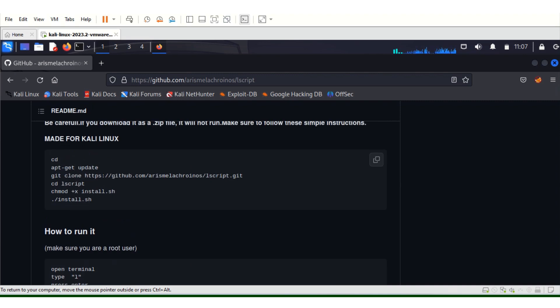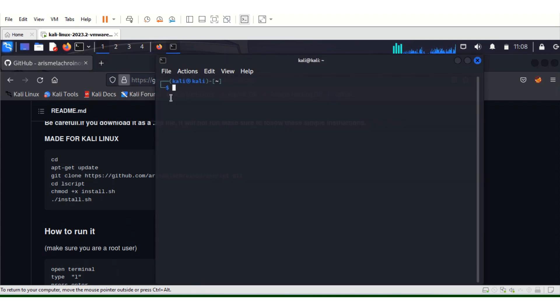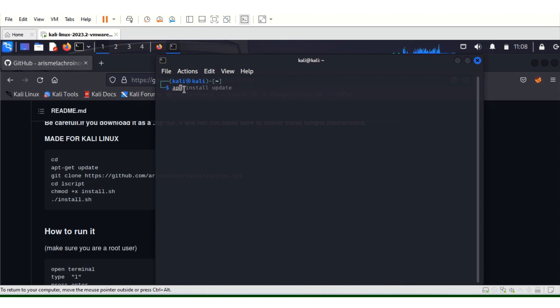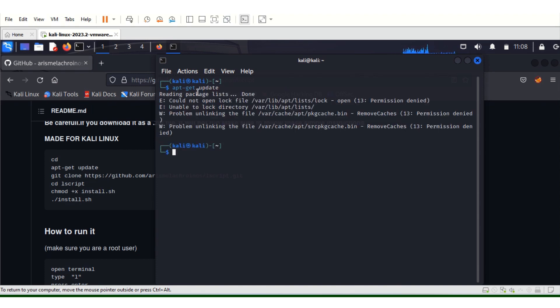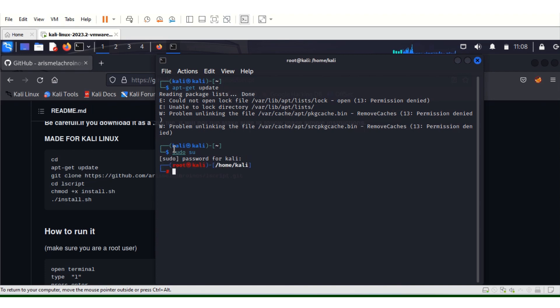We're on Kali. Let's open our terminal. First thing we have to do is update first. Apt-get update. Let's go with sudo. Enter your password.